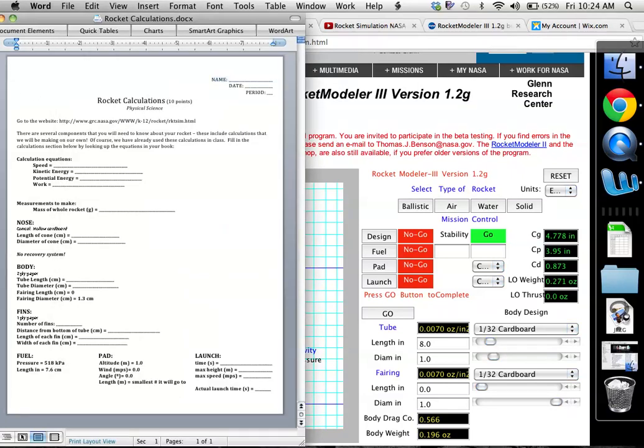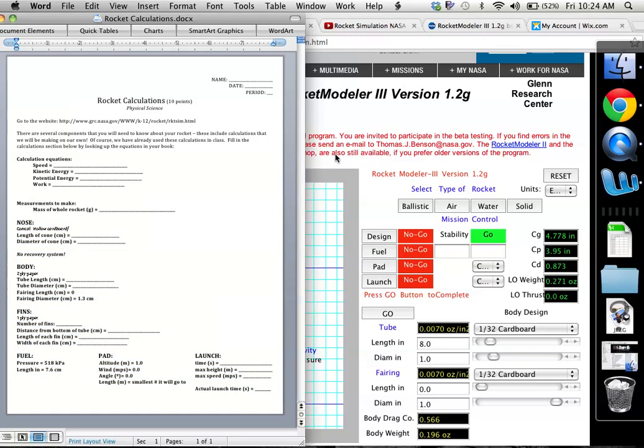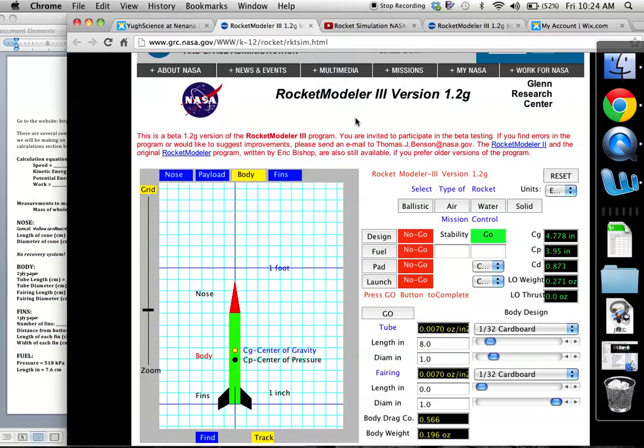So it also has a website listed at the top of this paper in case you need to take it home and do homework or do this simulator at home. This is the website to the simulator. Now we're going to look at this section down here that I'm highlighting: nose, body, fins, fuel, pad, and launch. So we go back to this website.